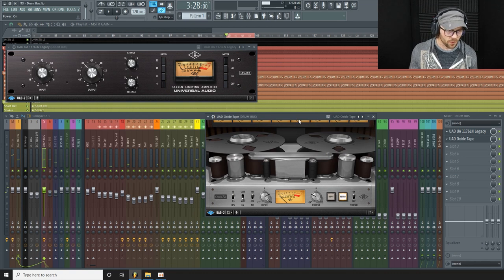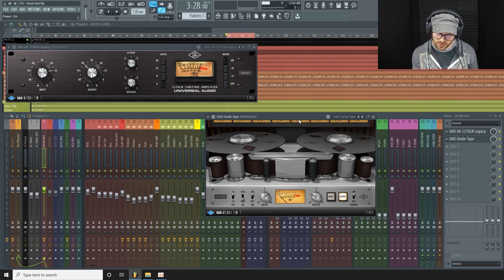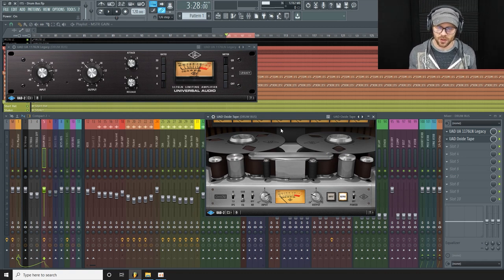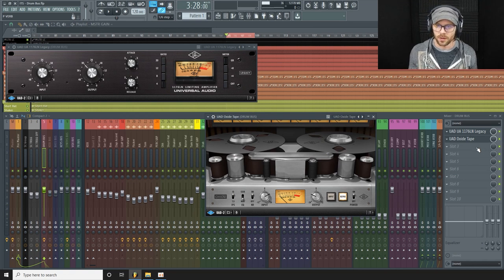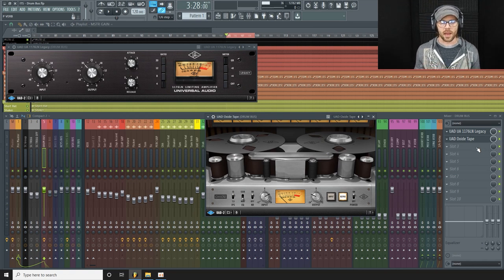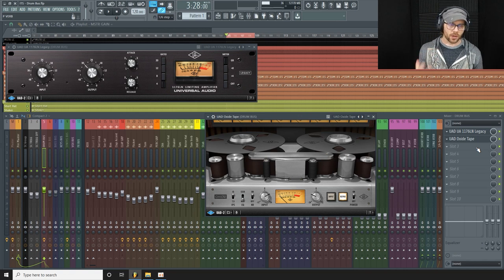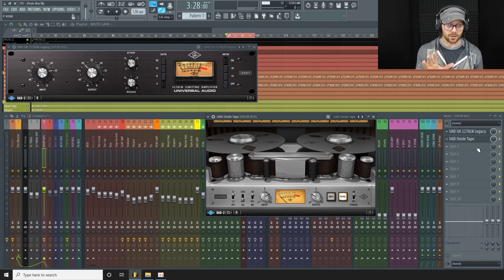Okay. Nice little subtle bit of tape saturation there, sounds nice.